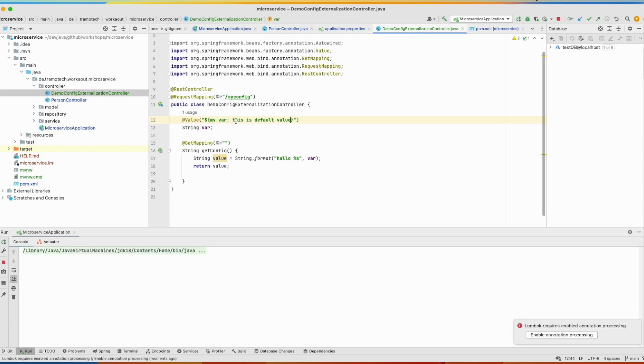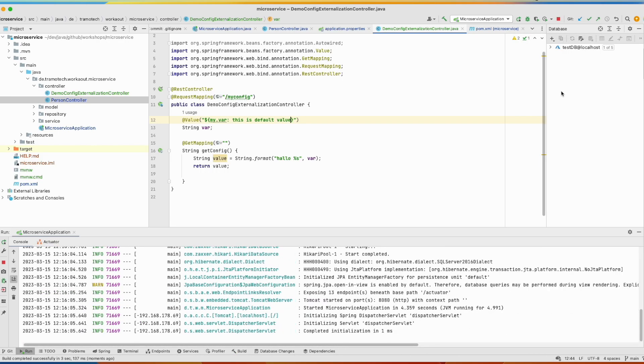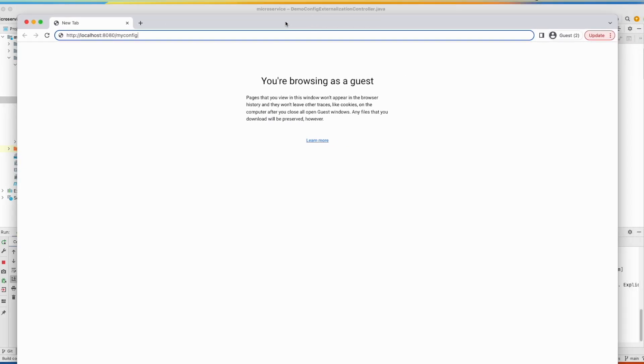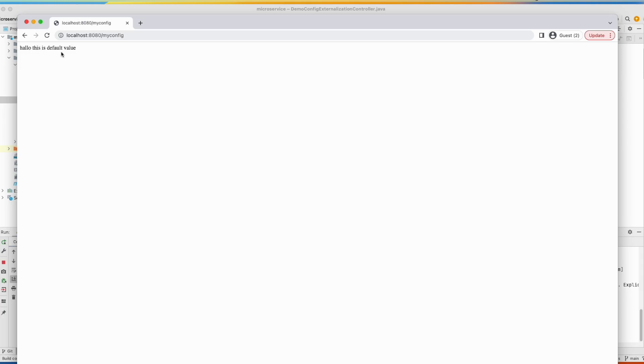So let's see. And let's test. So this is the endpoint, myconfig. And you see because there is no value provided, the default value is used instead.